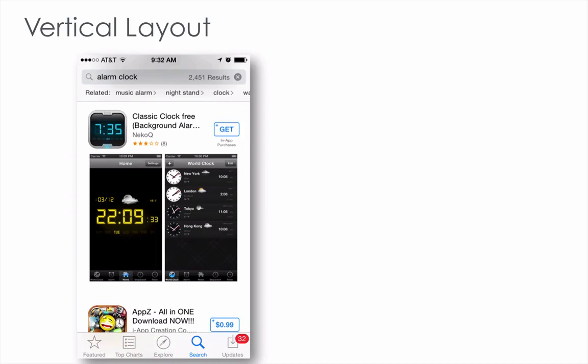When you are creating screenshots, they can be vertical or horizontal. Here, for the vertical layout, one of the things I like is that now, since iOS 8, the search is showing two of the screenshots from your app.